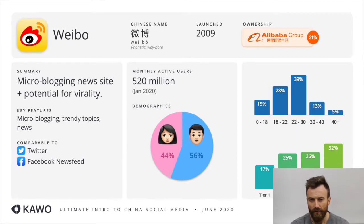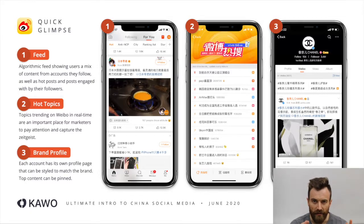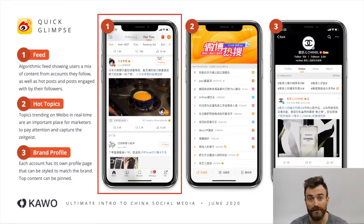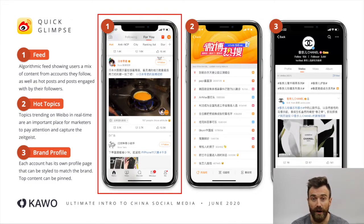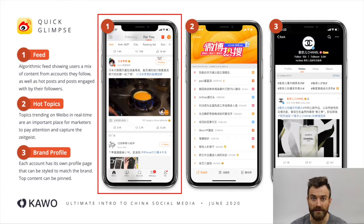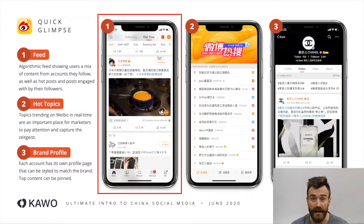When it comes to what Weibo is like, here are three of the key parts. The first part is the feed, where you can see all of the posts from your friends, accounts you follow, and also accounts that are promoted into your feed. This looks kind of similar to Twitter or maybe Facebook. You can see there are likes, comments, and reposts. This content can be video, text, or images as well.